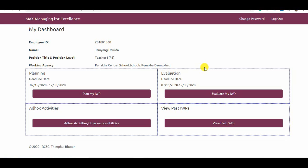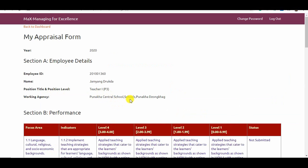In the new IWP form for teachers, there is no review section. This implies that after a teacher plans the IWP, there is no requirement for a mid-year review. During the planning phase, go to Plan My IWP. For 2020, the system is open till 30th November 2020.